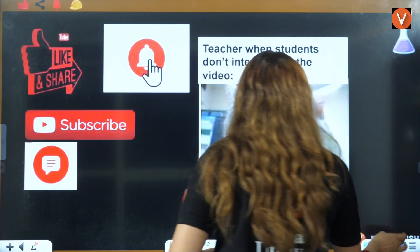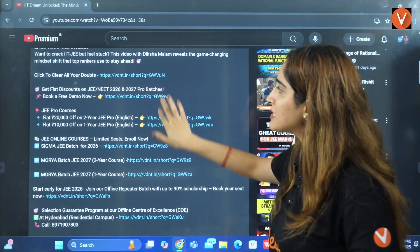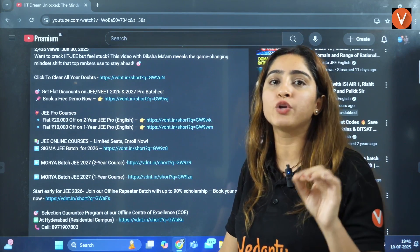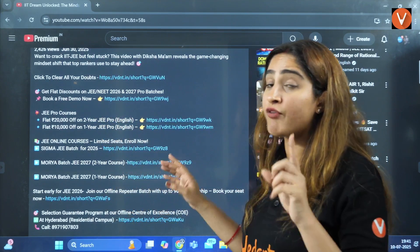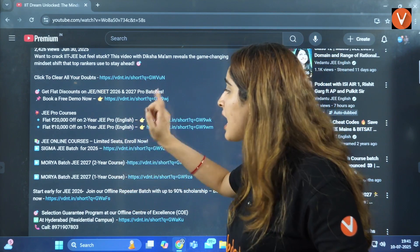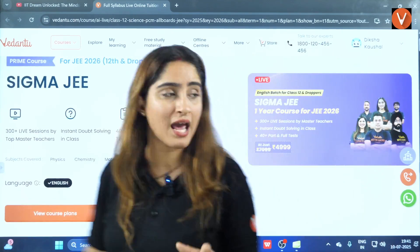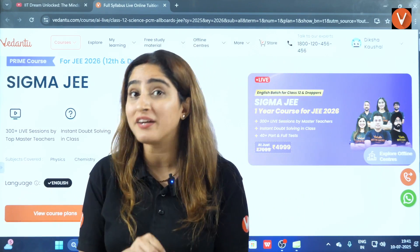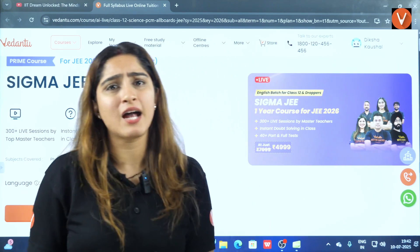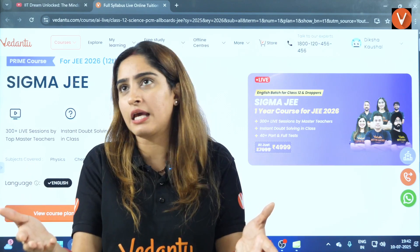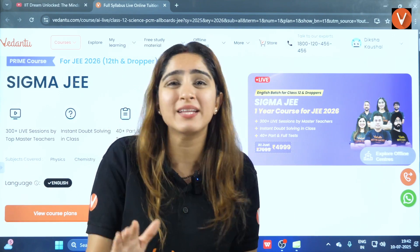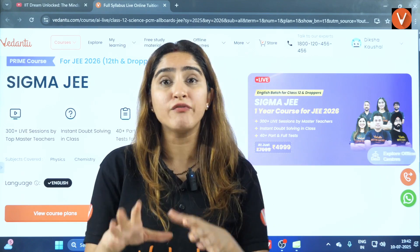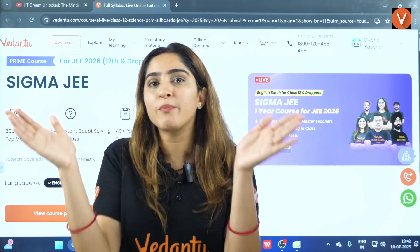For Vedantu JEE English, check the description box of this channel. For JEE 2027 aspirants we have pro batches; for JEE 2026 aspirants we have a pro batch and also the Sigma JEE batch at just ₹4,999. This batch has live classes where your full backlogs will be completed. Mock tests are taken every two weeks based on what's been covered, and test series and Tattva modules are all provided.